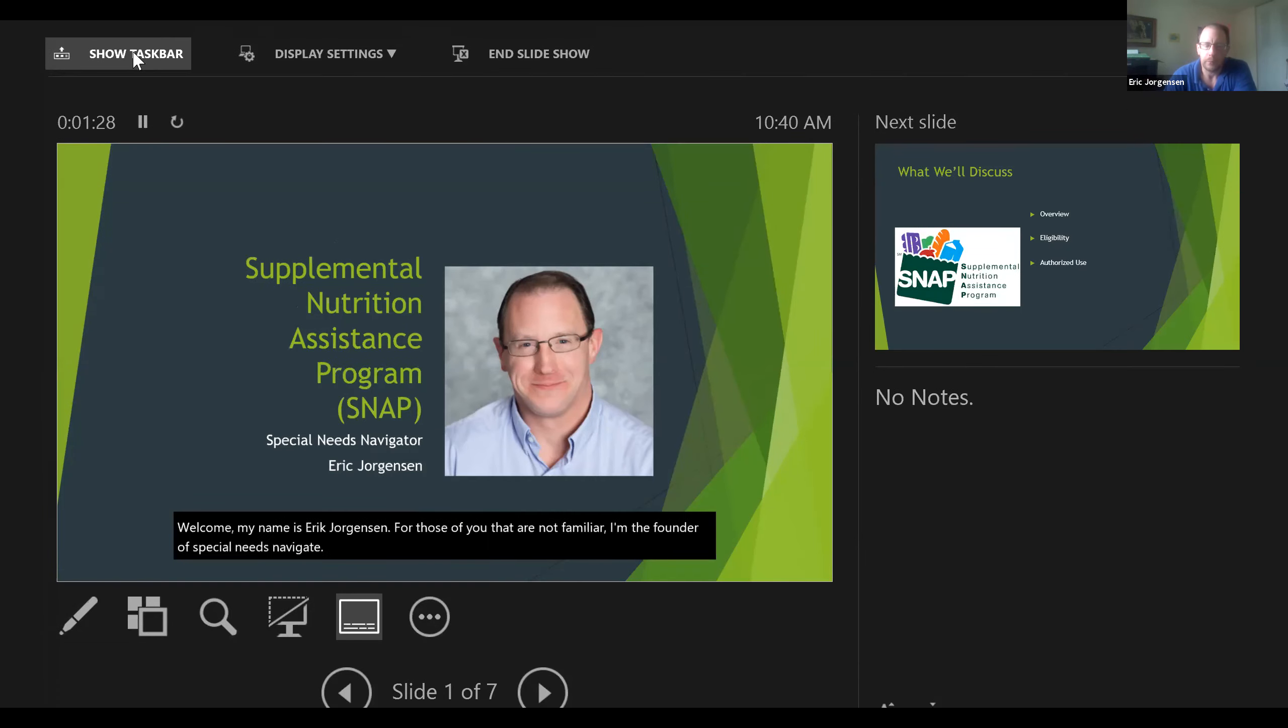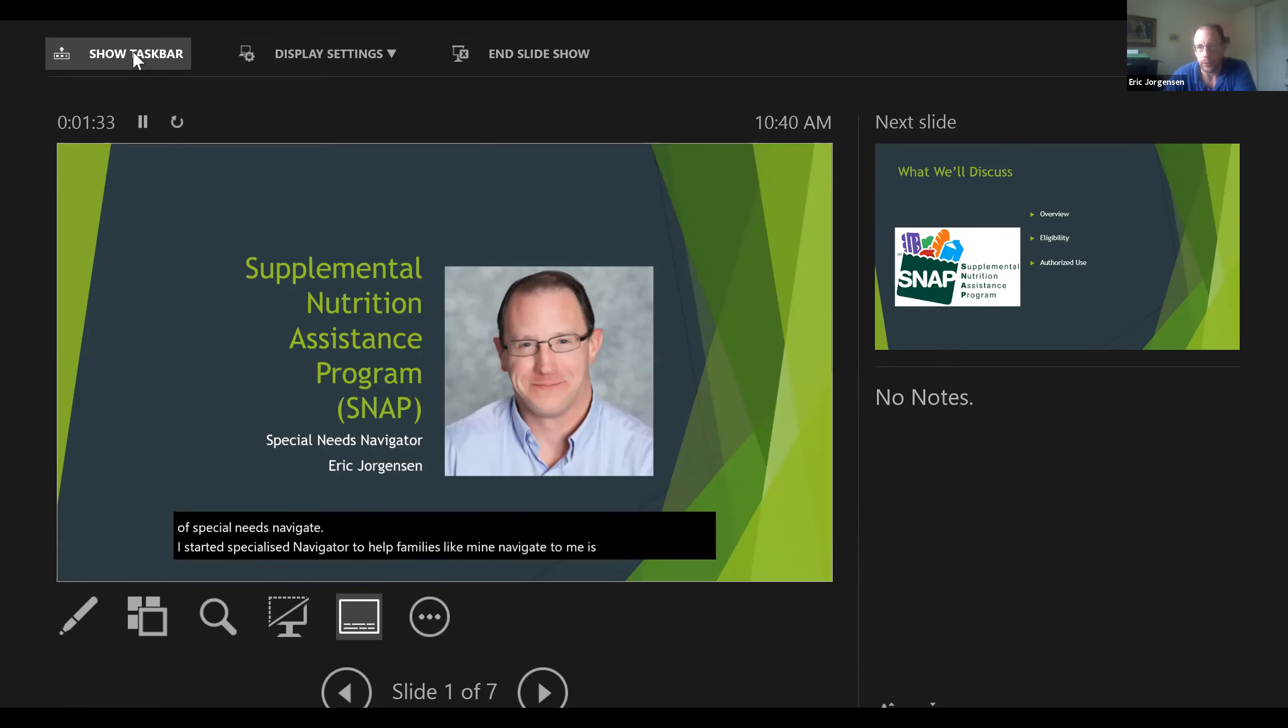I started Special Needs Navigator to help families like mine navigate domains of benefits, resources, and services.